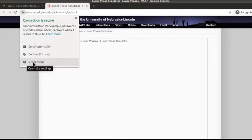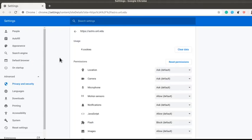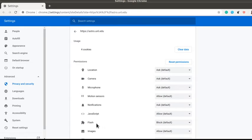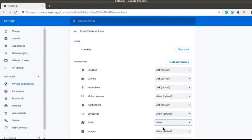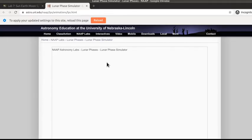And you want to go to site settings. That's going to open up another tab. And when you open up that tab, you're going to look down the list of permissions until you find Flash. And you'll notice that it's blocked by default. We want to go ahead and click Allow. Now we have to go back to our first web browser tab.